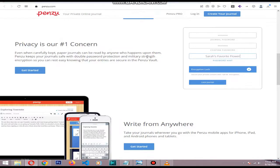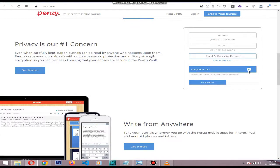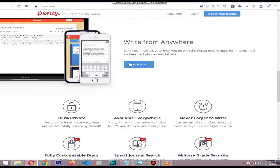You can lock your journal with a special password. A free version is available, and a paid version starts at $19.99 per year for advanced encryption.